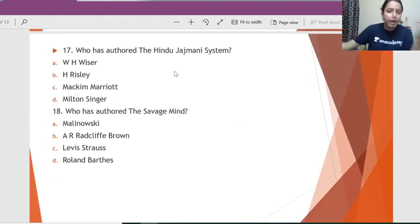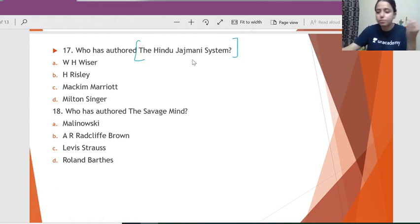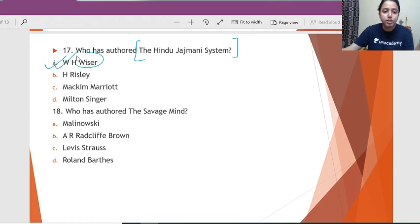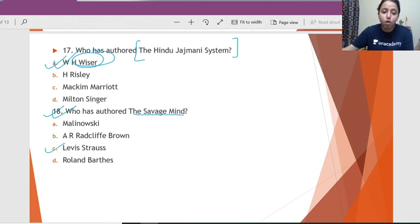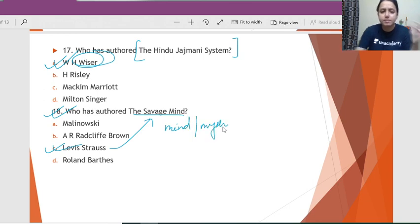Question 17: Who has authored 'The Hindu Jajmani System'? The one who has spoken about the Hindu Jajmani System is W.H. Wiser. Question 18: Who has authored 'The Savage Mind'? This is by Lévi-Strauss — you know this because he talks about the conception of mind, myth, and related concepts in this book.